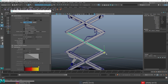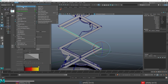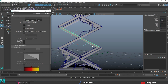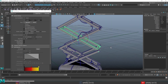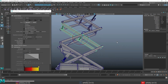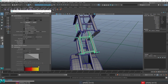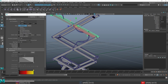Another way to set the pivot point is to go to Modify and select Center Pivot. This will move the pivot to the center of the object.